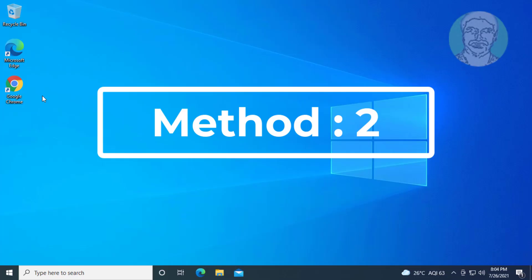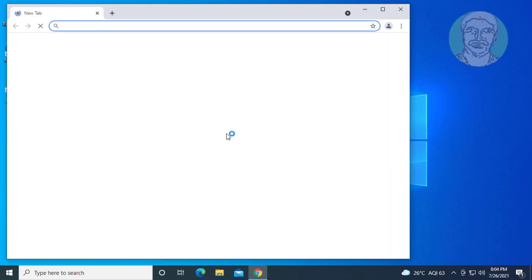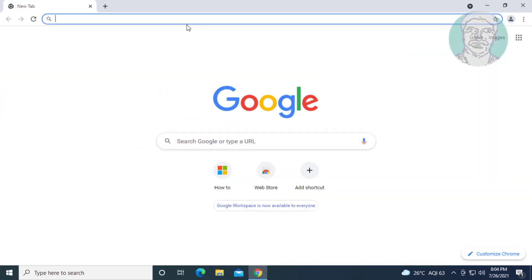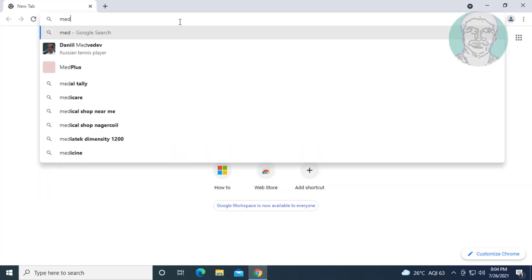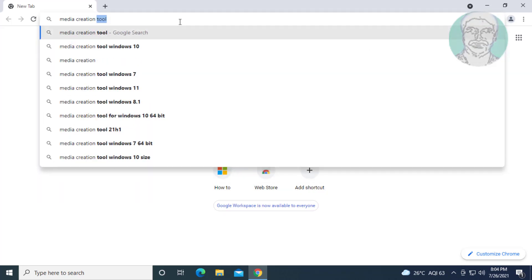Second method is to open any browser. Type media creation tool in the browser search bar.